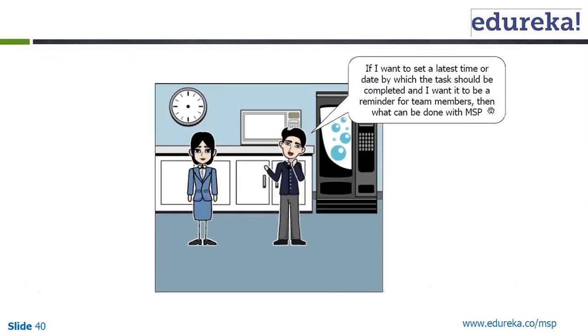Now if I want to set a latest time or date by which the task should be completed and I want it to be a reminder for team members, what could be the significance of a constraint date?